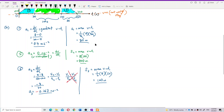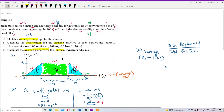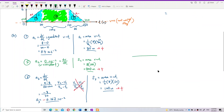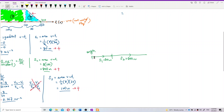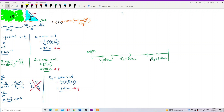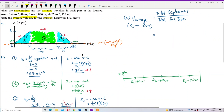All three parts have positive displacement, meaning the train always moved to the right and never turned back. S1 = 80 m, S2 = 800 m, and S3 = 120 m — all positive, all moving in the same direction.